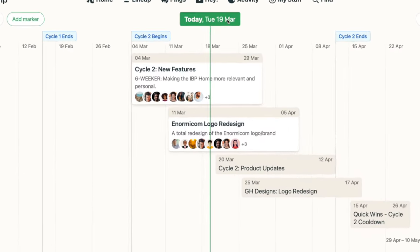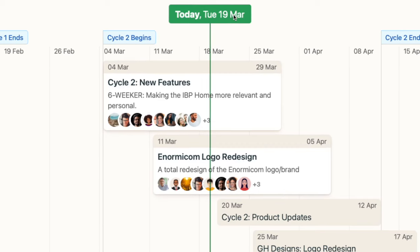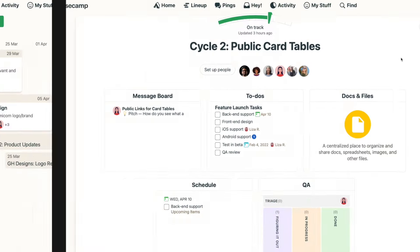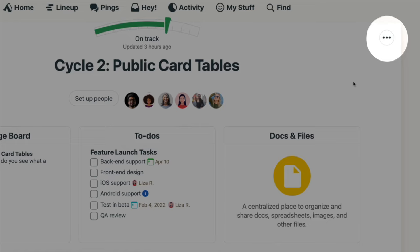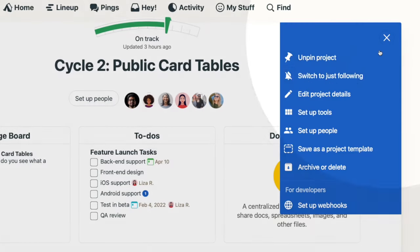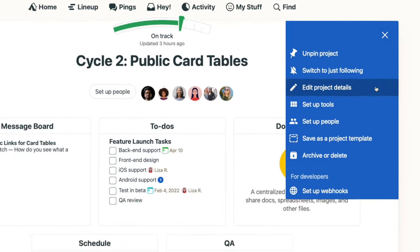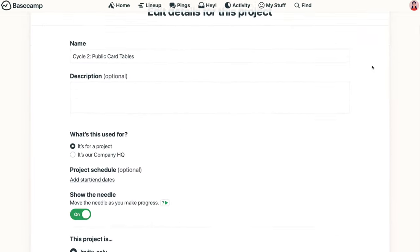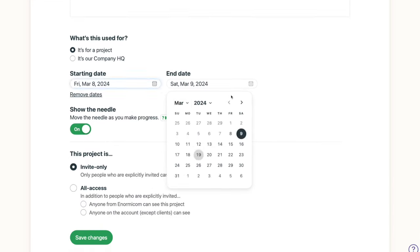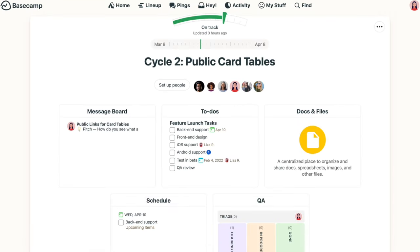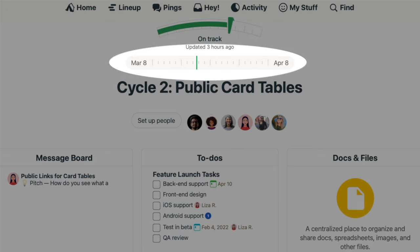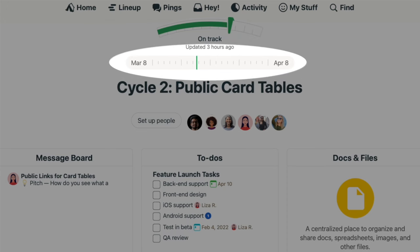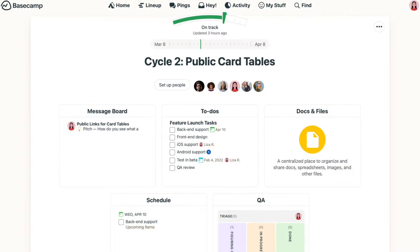For projects to show up on the Line Up, they'll need to have a designated start and end date. Click the three-dot menu at the top of your project page and go to Edit Project Details. Adding start and end dates to a project will display a tracker at the top of the project, and just like on the Line Up, the green line represents today, letting you easily see where you are in the project timing.